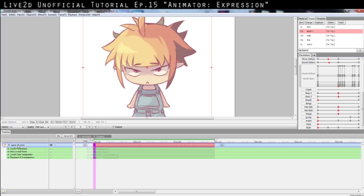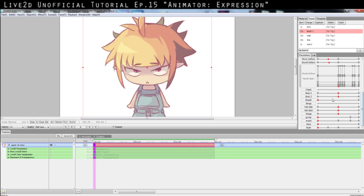There's actually a way to generate blinking - click 'Blink' right here and it will spread out a blinking motion throughout your frame bar evenly in a pattern. Don't worry about that now since we're doing a 1.5-second expression - she probably won't blink at all in that time. Don't worry about hair either, because there's going to be a physics engine for hair, so you don't need to worry about hair motions unless you want very specific directions. Now let's set up the blush parameter.